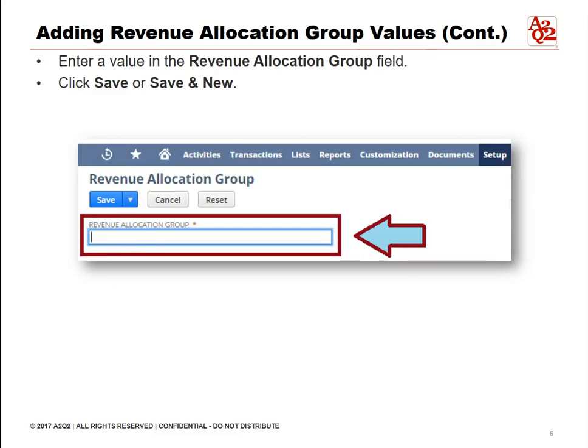Enter a value in the Revenue Allocation Group field. This field allows letters, numbers, and underscore characters only. Do not include spaces or other special characters. Click Save or Save and New.